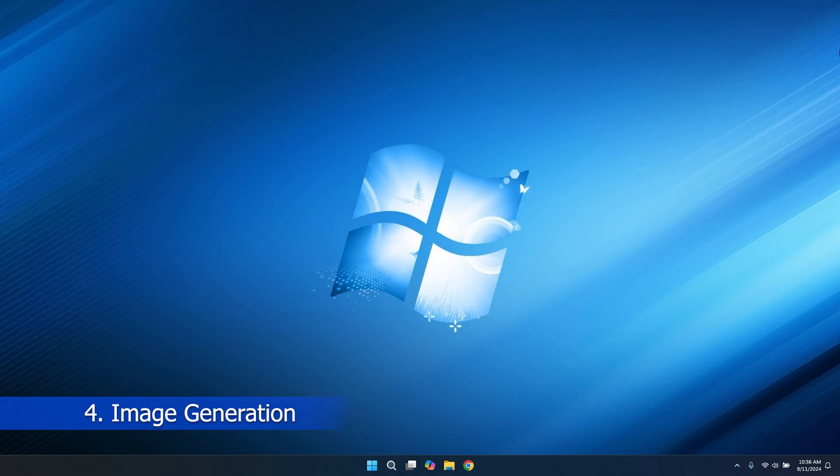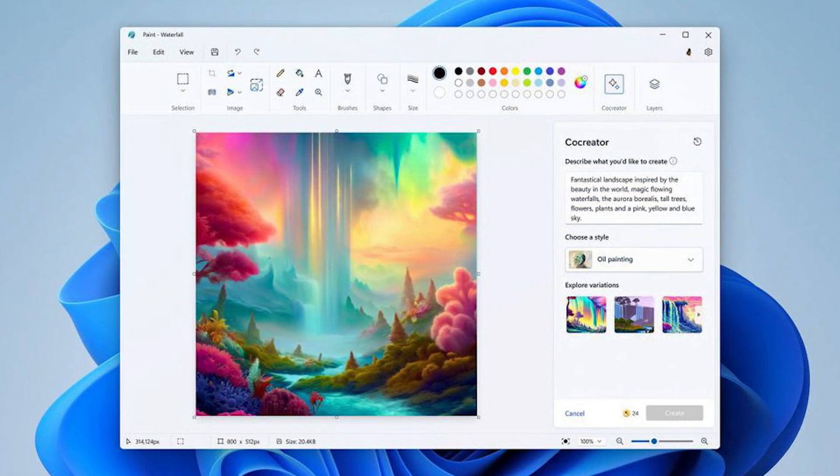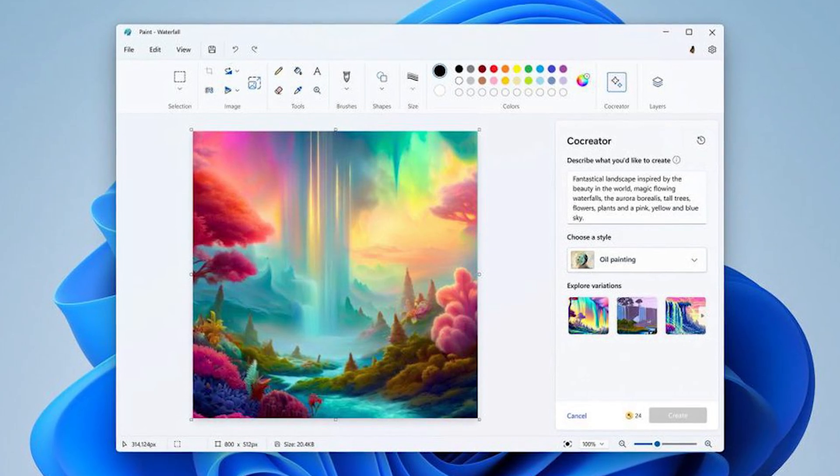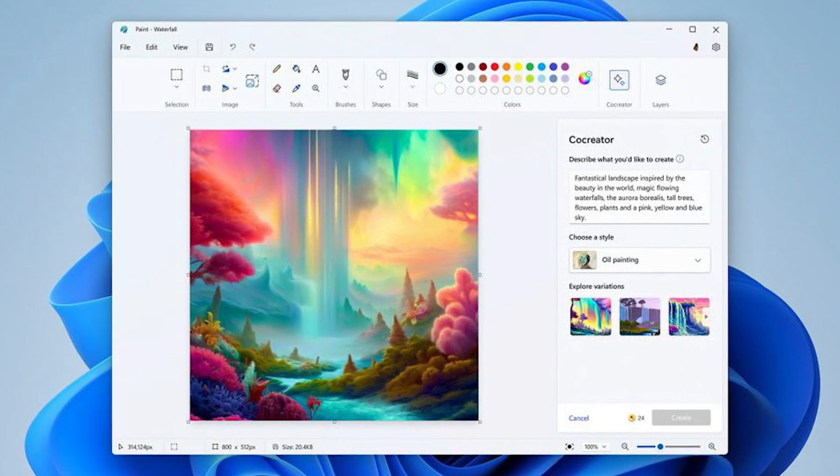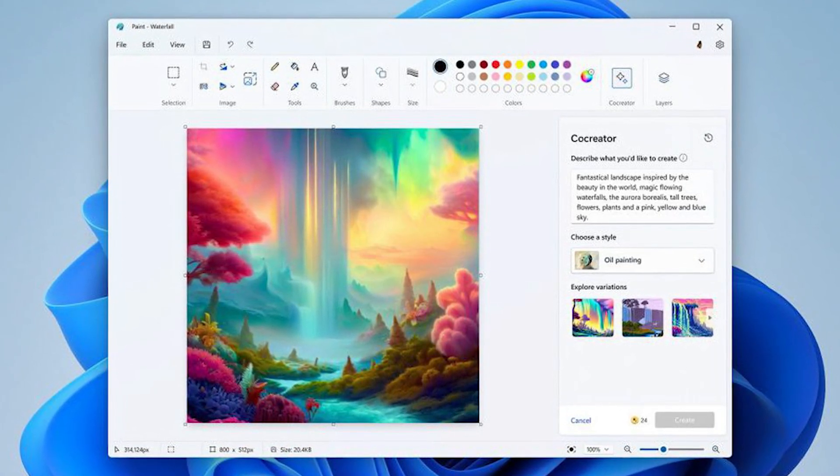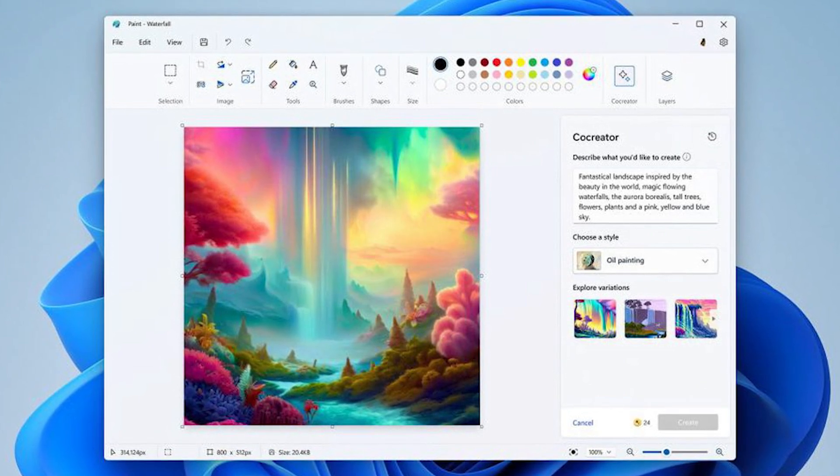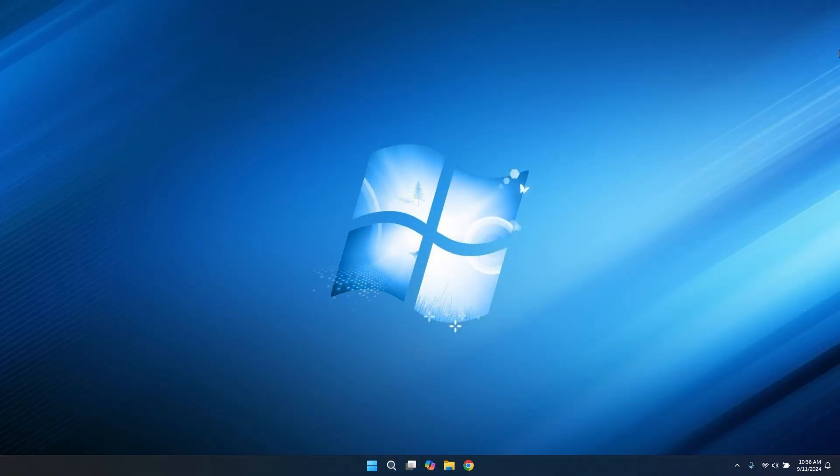Image Generation. Microsoft is introducing some sick AI capabilities with Co-Creator in the Paint app and Image Generator in the Photos app, which can generate images based on prompts that the user will type in. You can describe what you want to be created. Those are some really sick features that can bring Windows 11 to the next level.